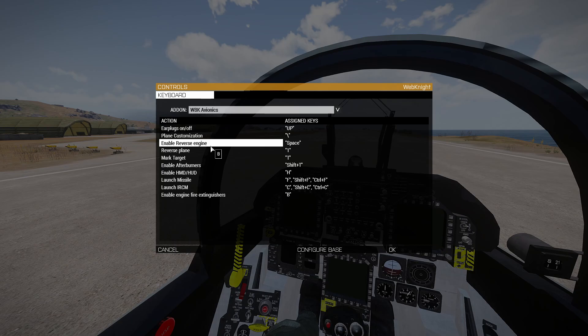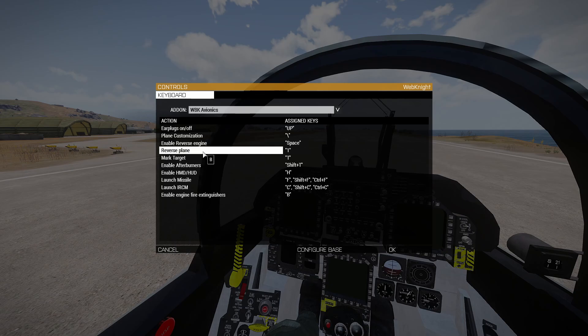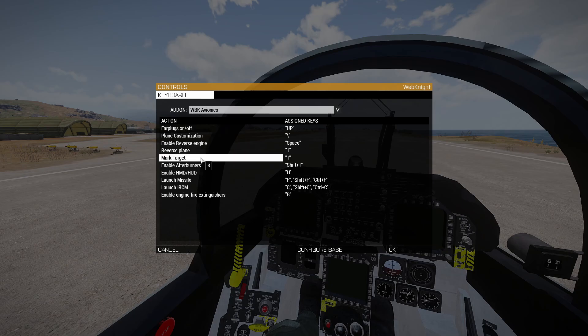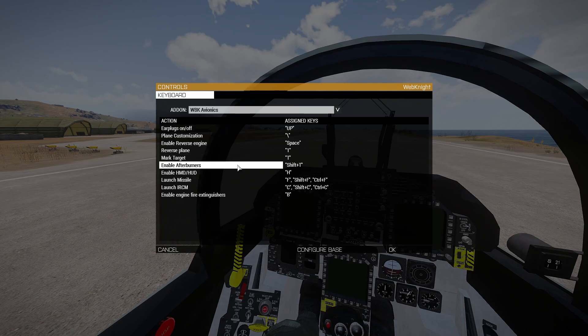Reverse plane means that by default in ARMA you cannot drive backwards while in the plane — I find that feature handy so I added it. Whenever you press the reverse plane button, your plane starts going backwards. Mark target: whatever you look at, you can click the button to tell other players to focus on that target. Afterburners — I think you know how that works — it accelerates your speed for about 10 seconds.